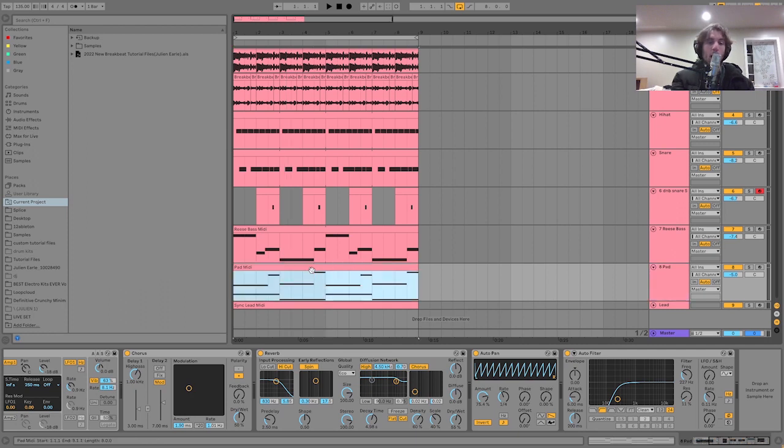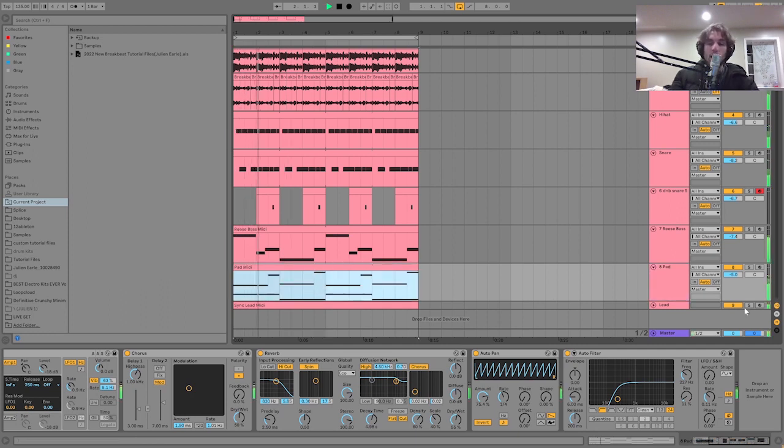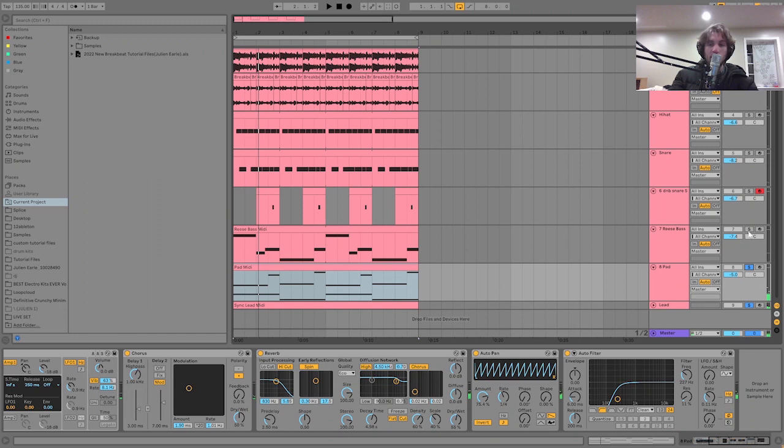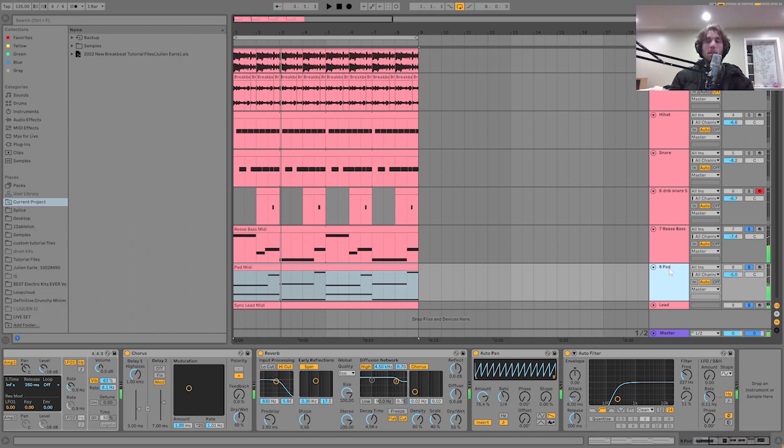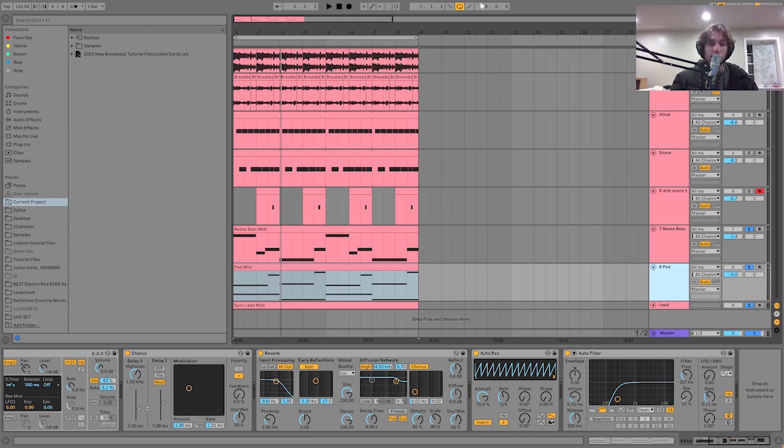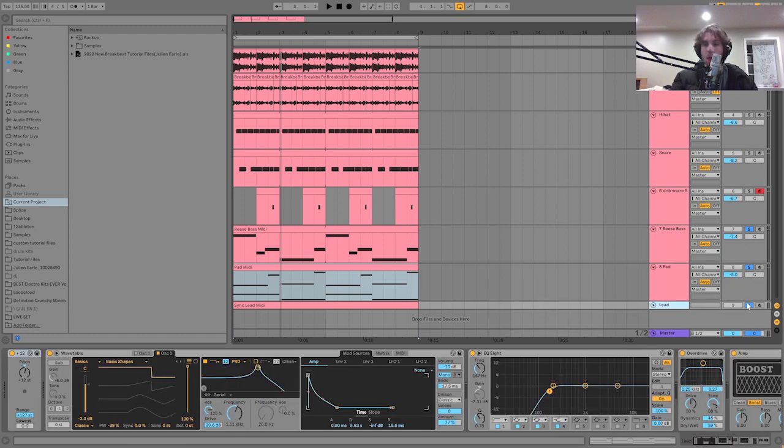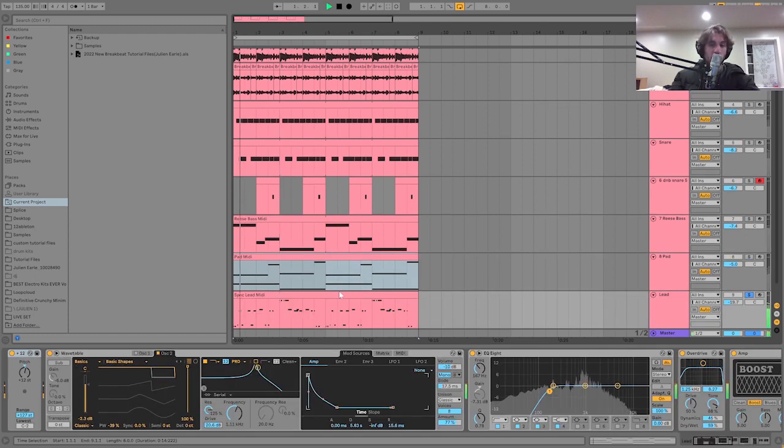That's why it works well in the track. If you took these three elements, the MIDI, and put it on a piano, it would sound just as cool. But obviously then the sound design takes it to the next level. So now we're going to talk about the lead.